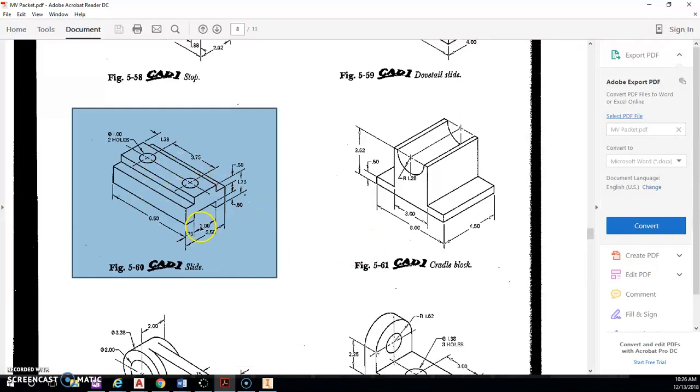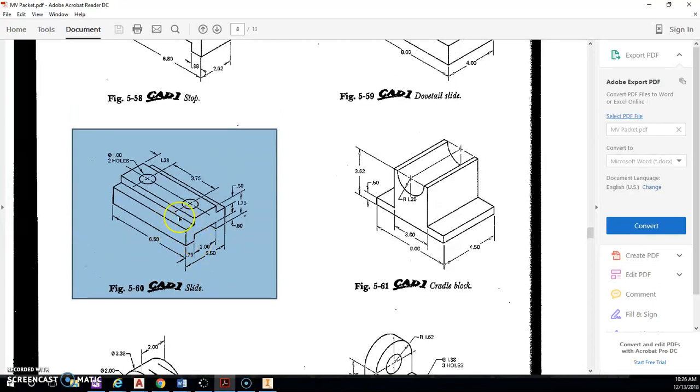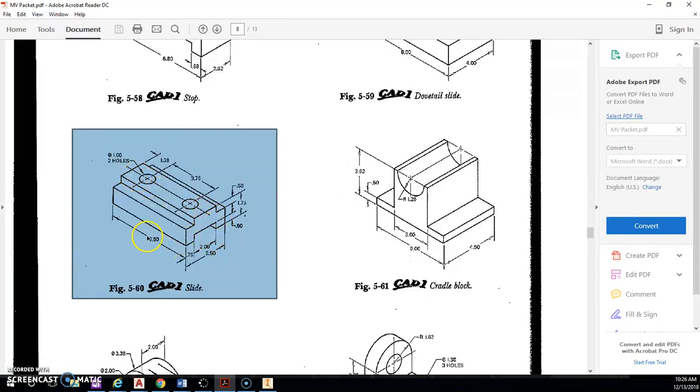All right, today with Inventor we're looking at figure 560, the slide. The way we're going to construct this one, I'm going to make a full solid block and do quite a bit of subtractive modeling to create this piece.